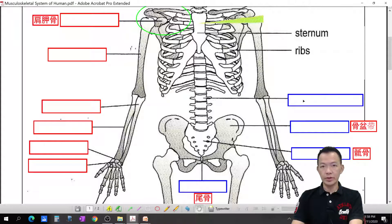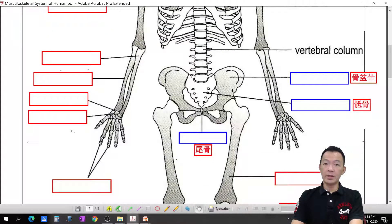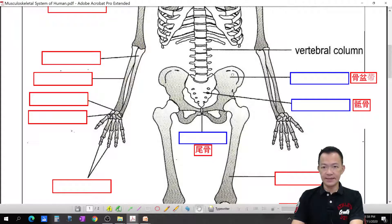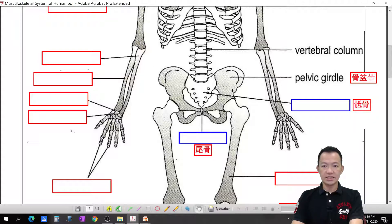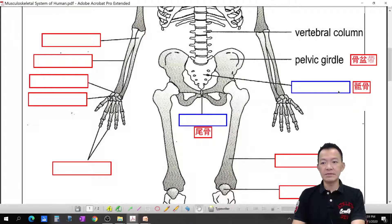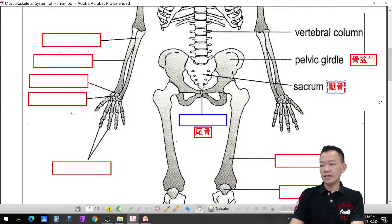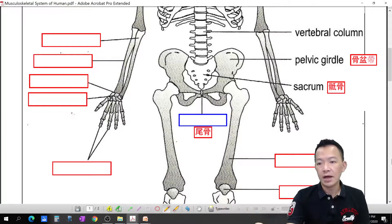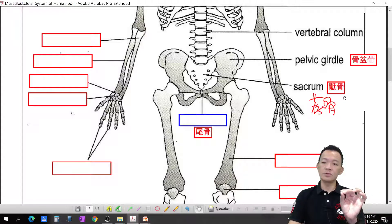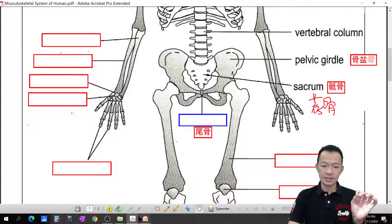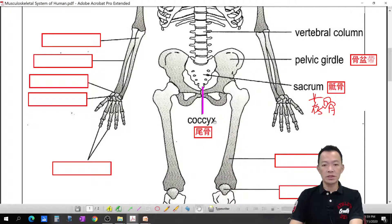The whole structure is called the vertebral column — the backbone. It connects with another part called the pelvic girder. Below that is the sacrum, and the very last bone at the bottom of the spine is the coccyx — the tailbone, like where our tail used to be.